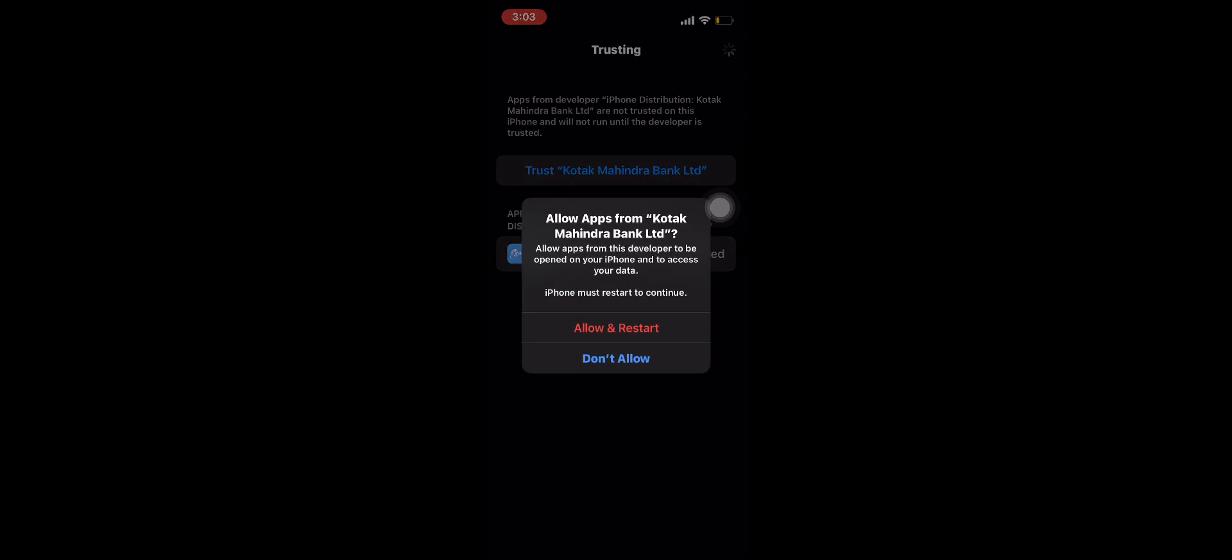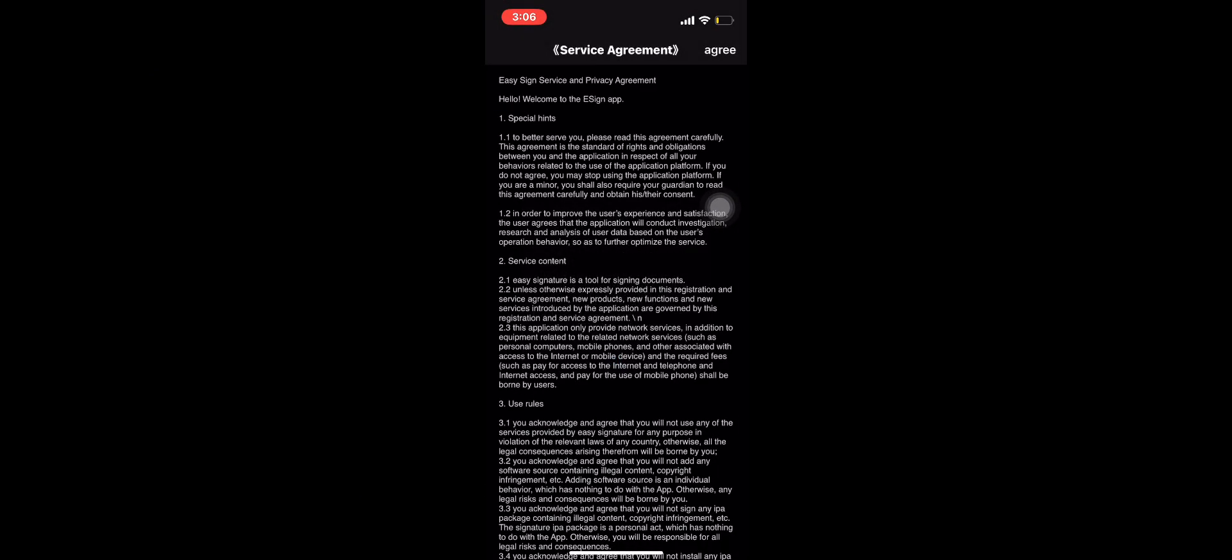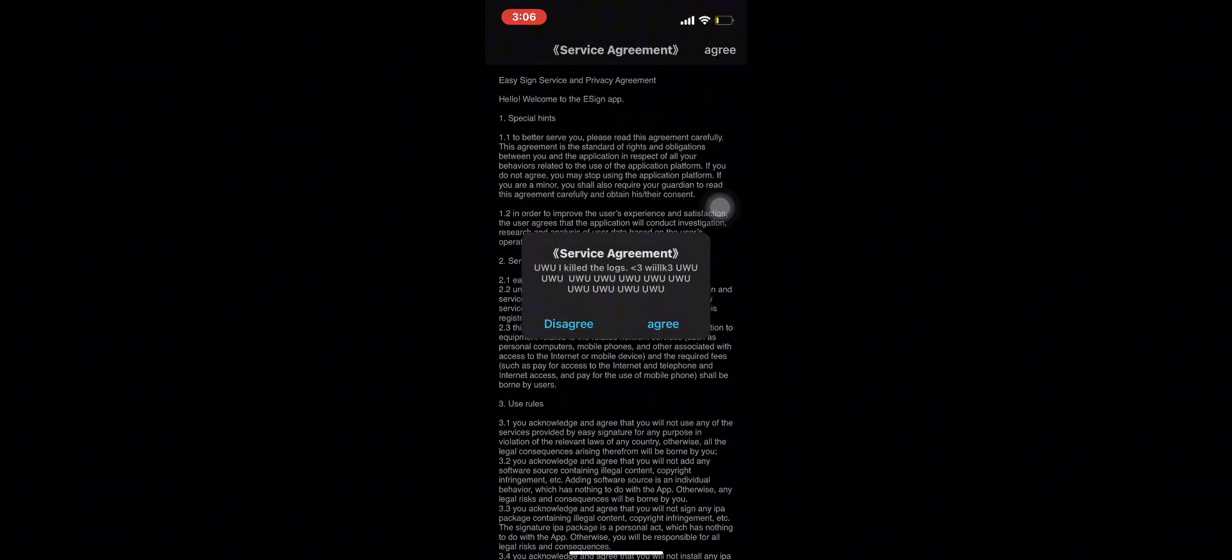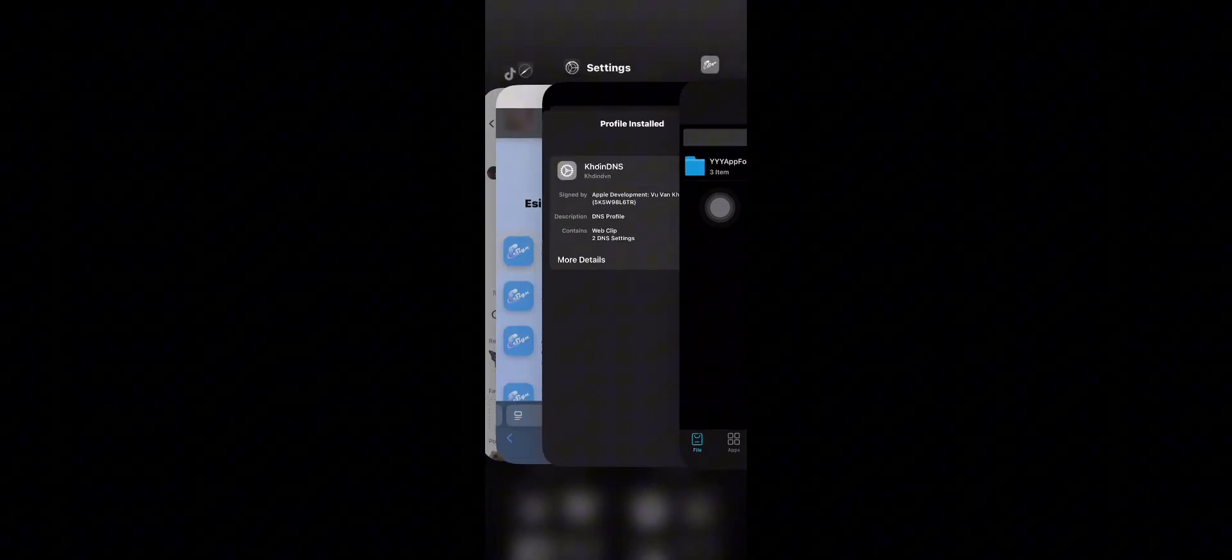Once you get this message, restart it. After restarting you should get this message. Go to the sign and open it. Now it should be working. For the next step, go back to the sign site.